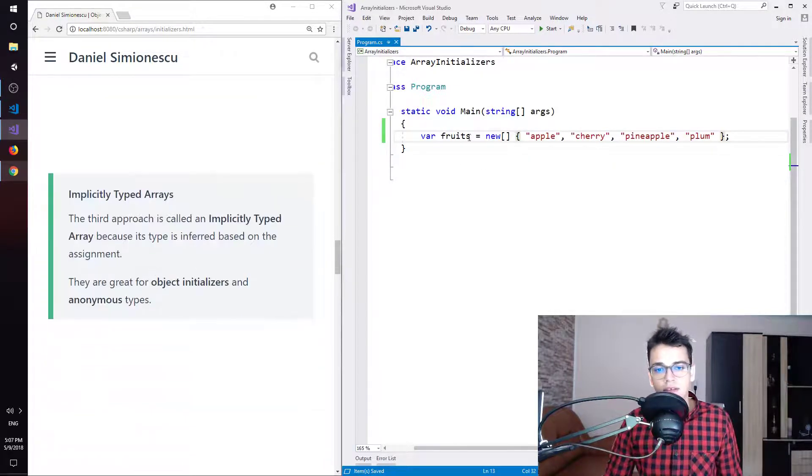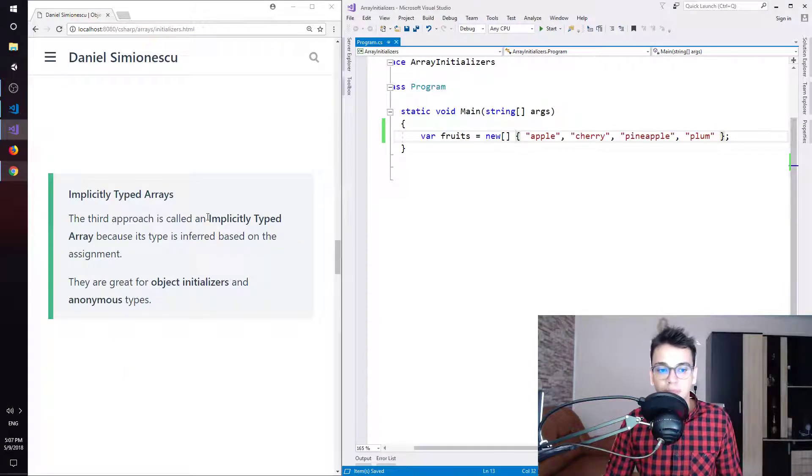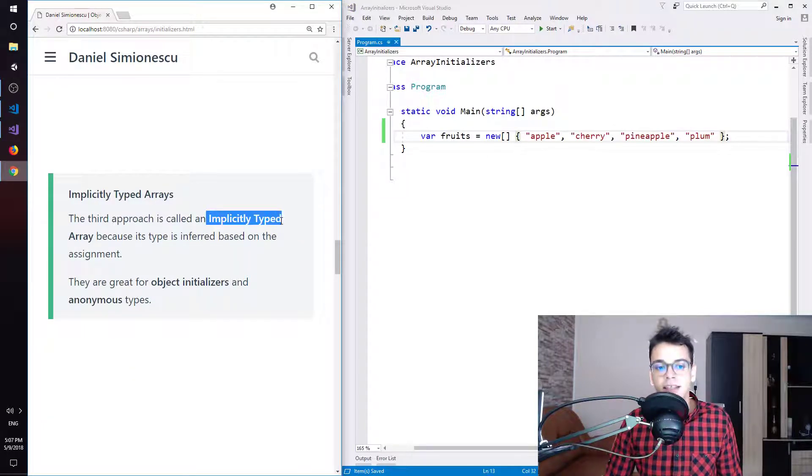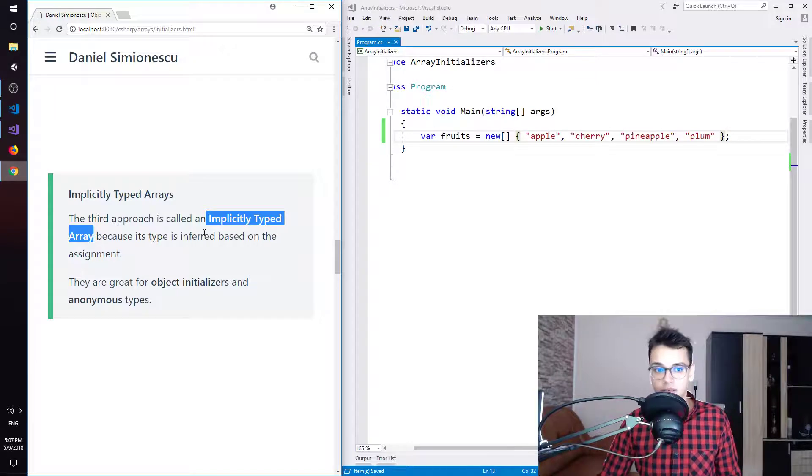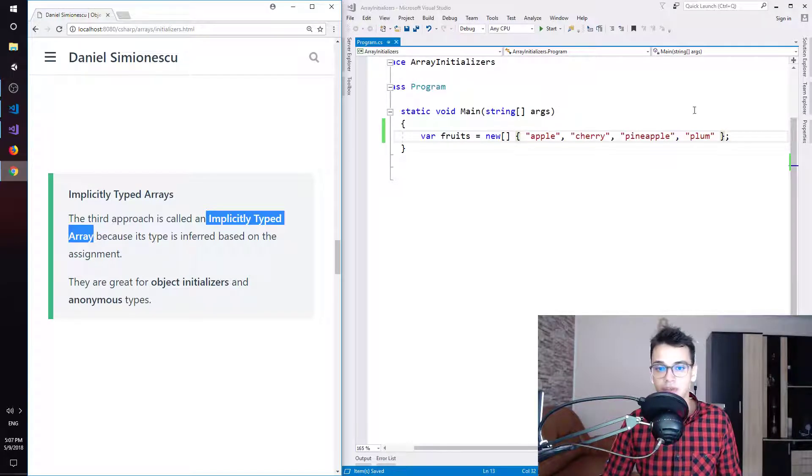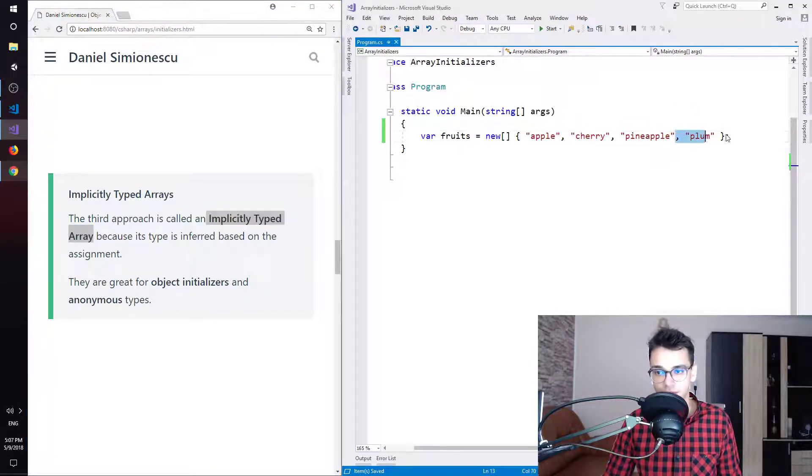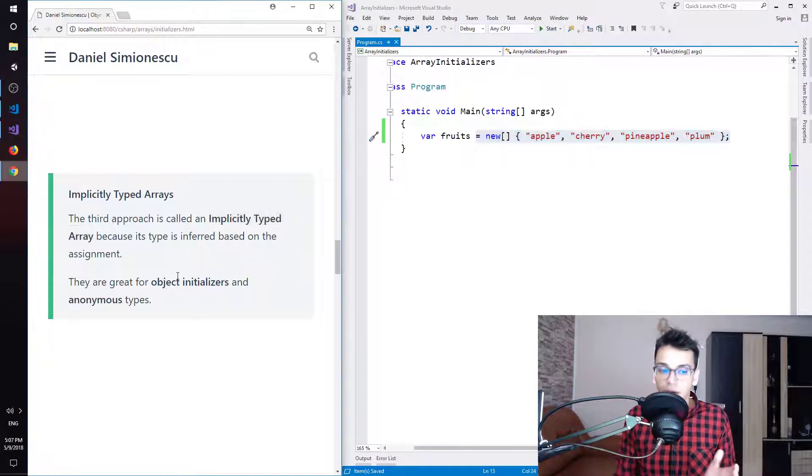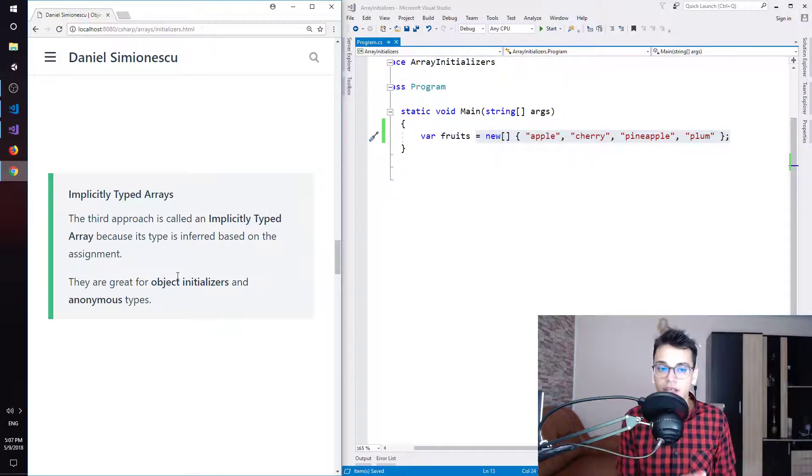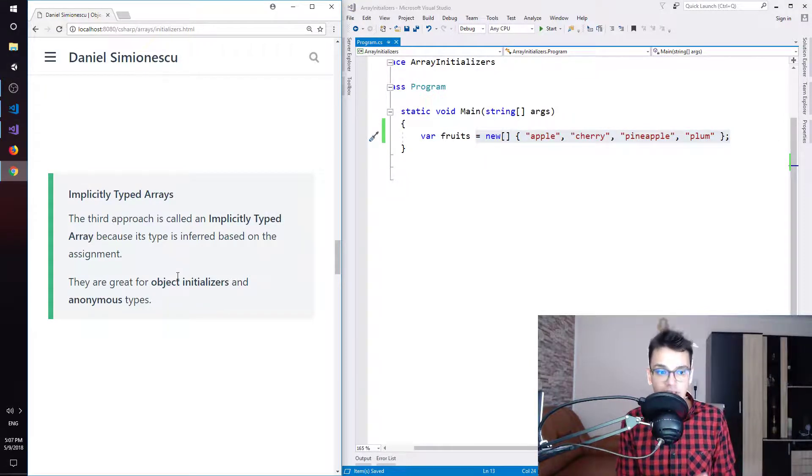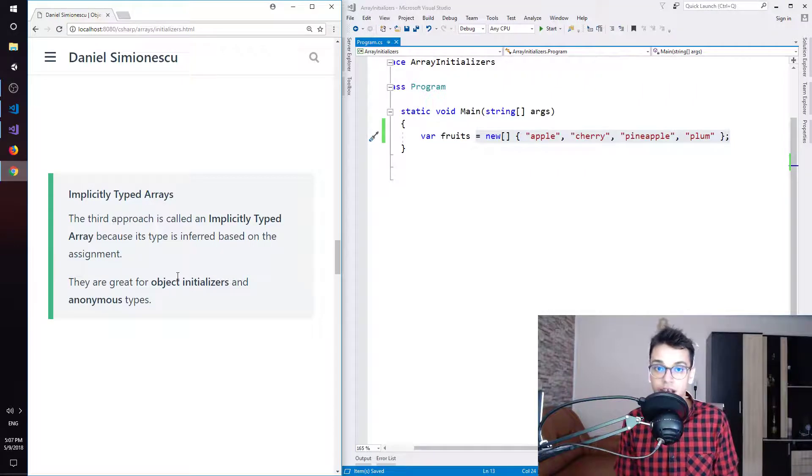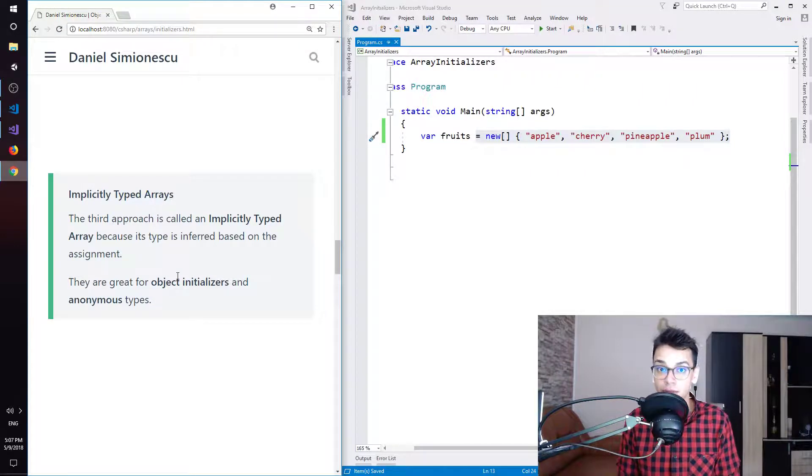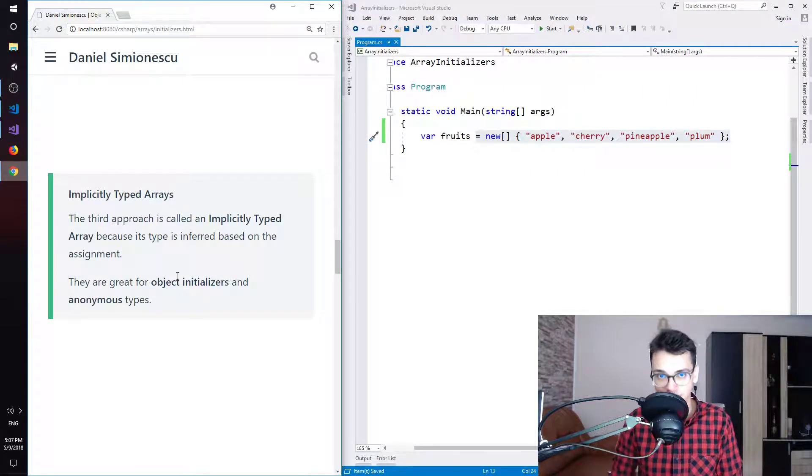This is called an implicitly typed array because its type is inferred based on the assignment. So this part over here. This whole part. They are great for object initializers and anonymous types. I'm going to cover anonymous types in a future episode as well.